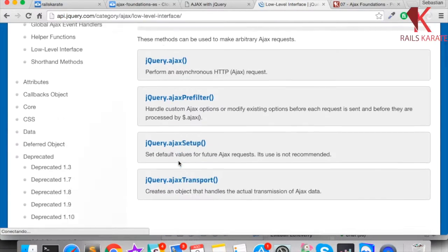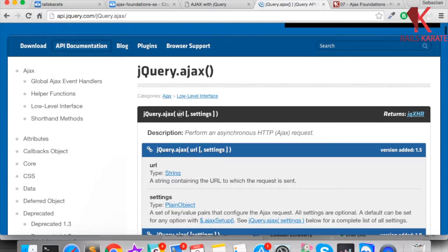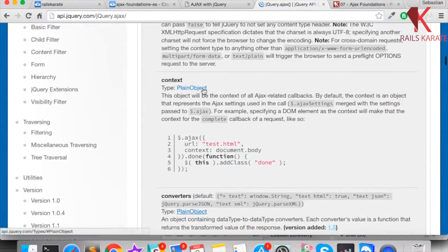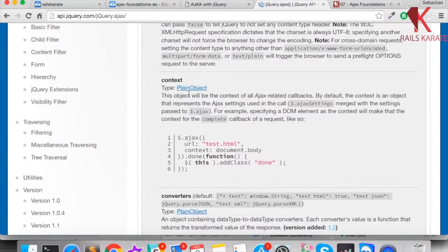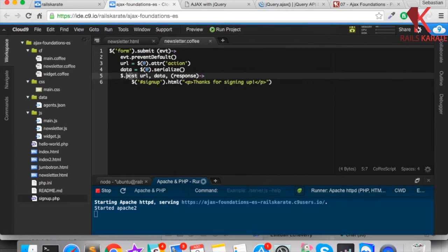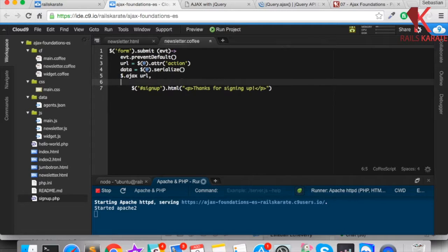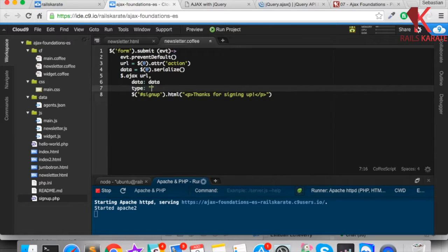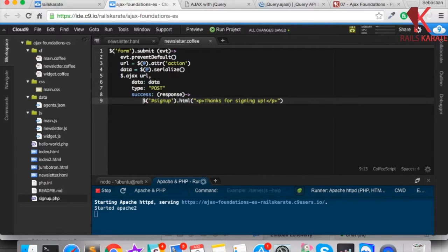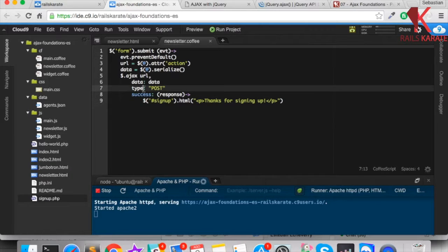Let's look at the documentation — the low-level interface and jQuery.ajax. Here you'll find that we need a URL and an object of settings, and the settings object has a lot of options. So we use $.ajax and send an object. We send the data variable, specify the type as POST, and define a success callback with a response parameter. Basically we do the same as we were doing with $.post.